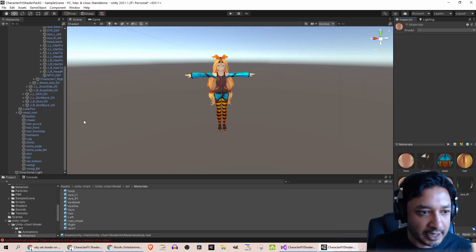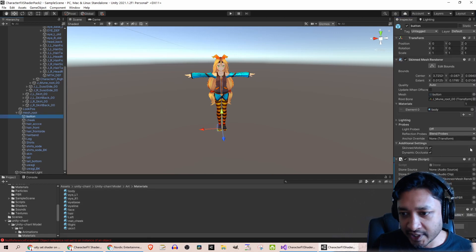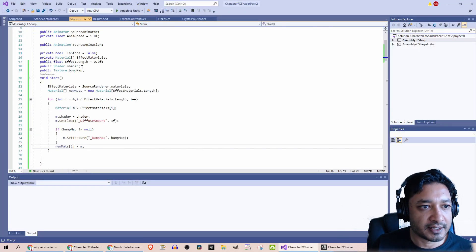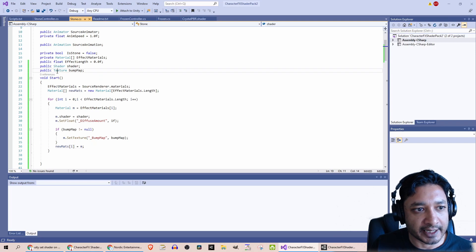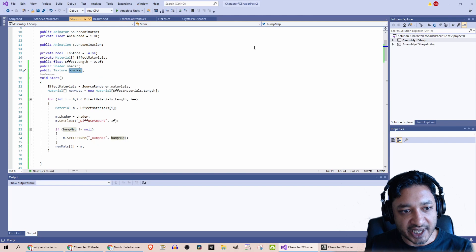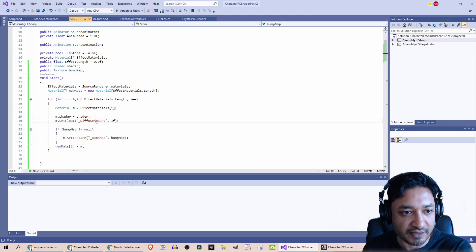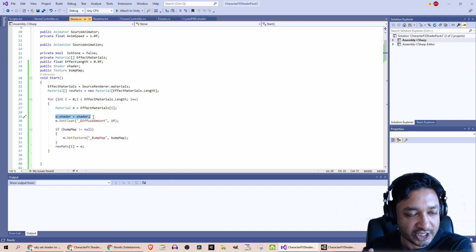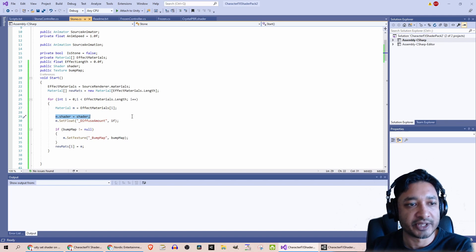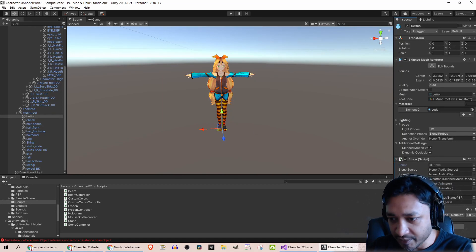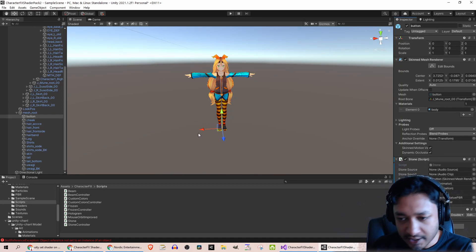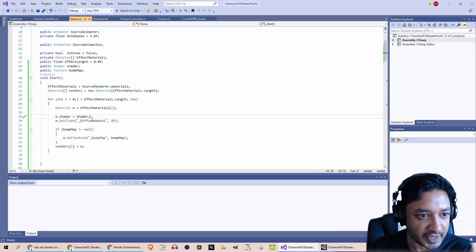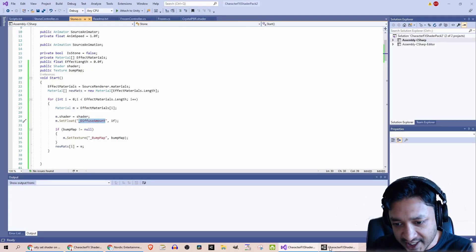What I ended up doing was going into the Stone script. I added properties for shader and texture for the actual bump map, and I set that on startup. So I set the diffuse amount for that shader—well, I set the shader for each material to that shader. In this case, for example, I am using the Statue PBR shader, which is what gives it that stone effect, and then the diffuse amount property on that shader itself.